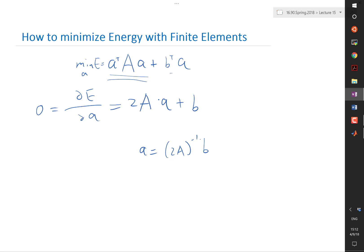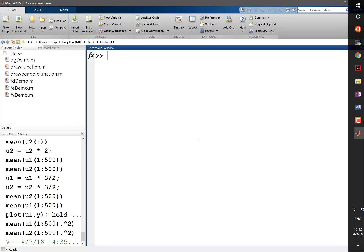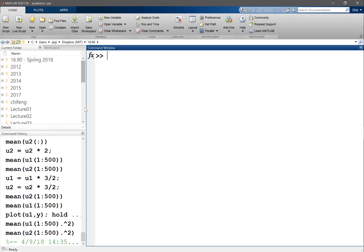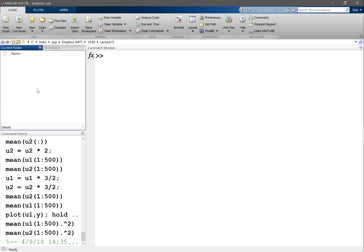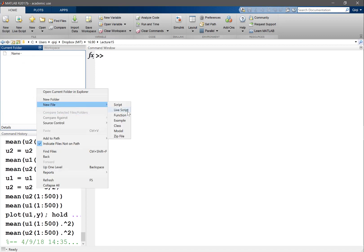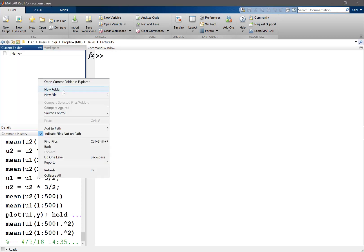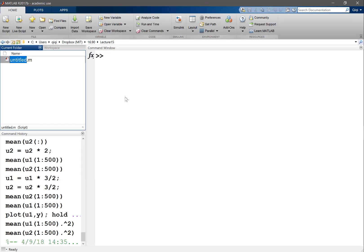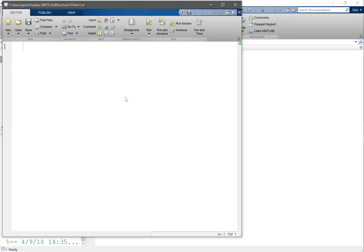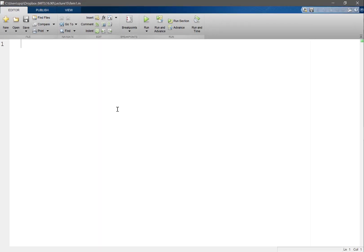Let's program this into MATLAB and see if it works. I'm going to write a script fbm1. We have x as a linspace of 0 to 1 with four points. Later on, let's add a small variation to this x to see if it still works.